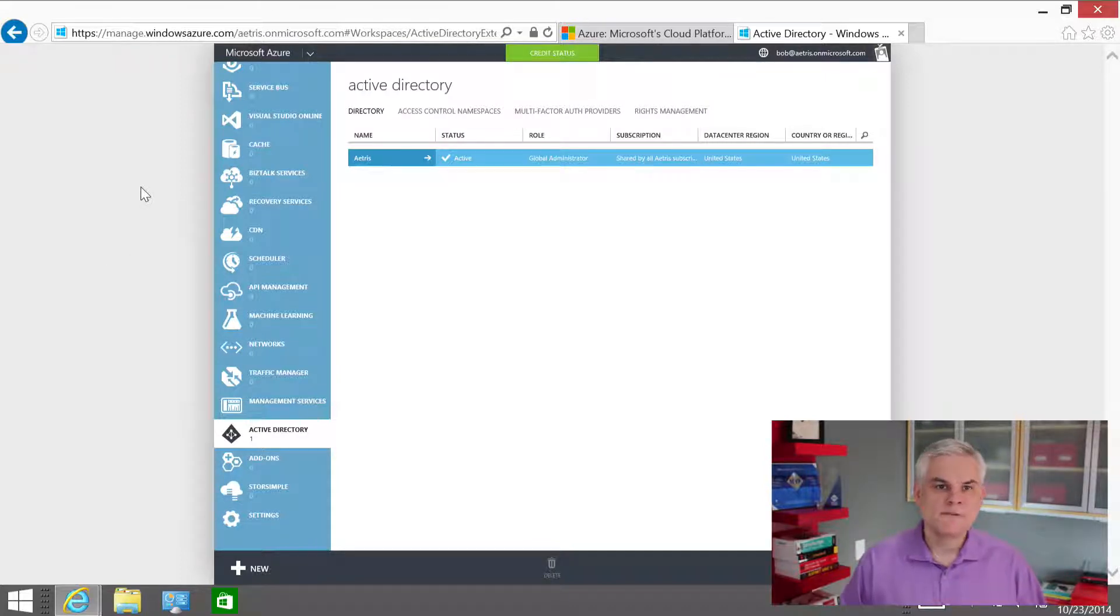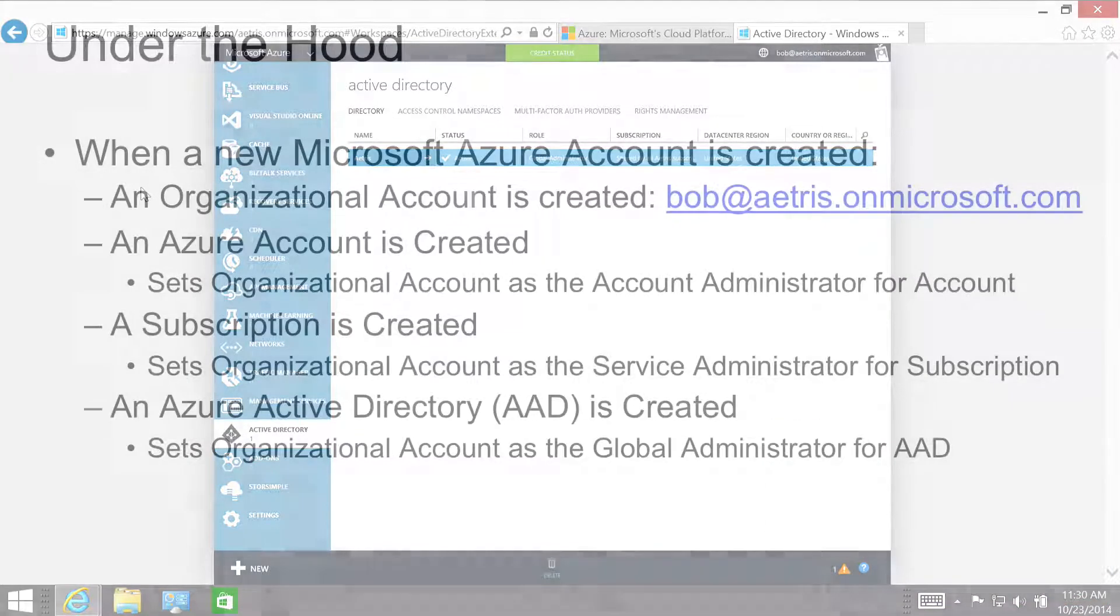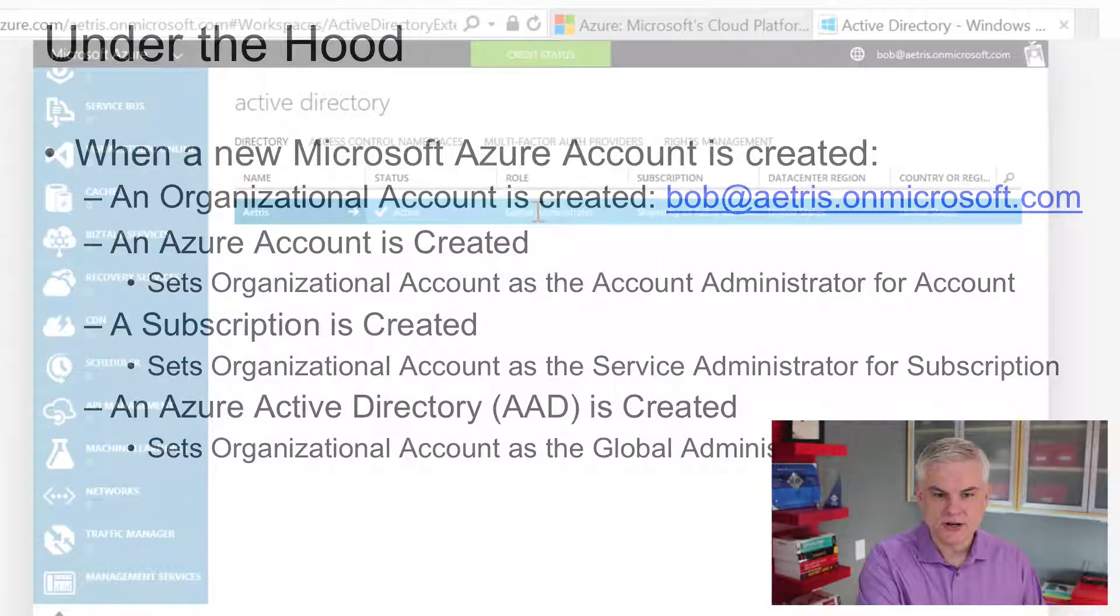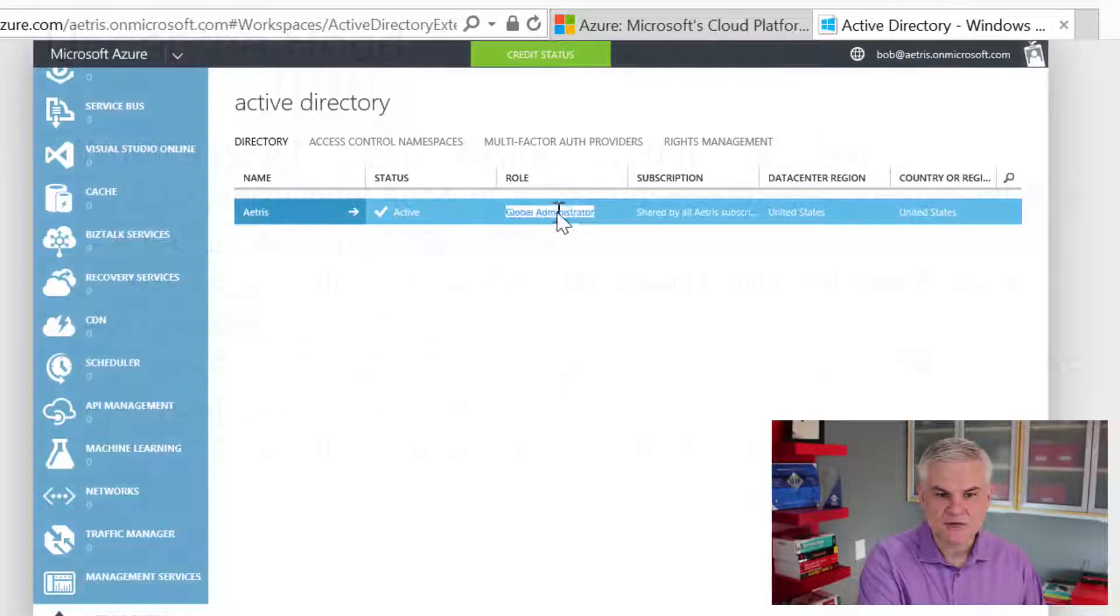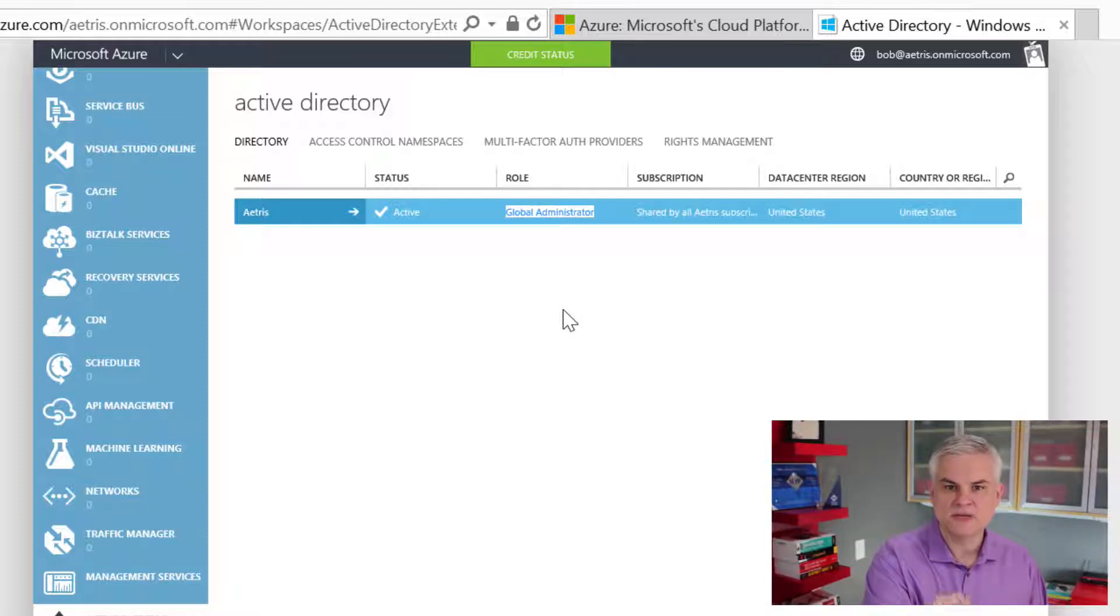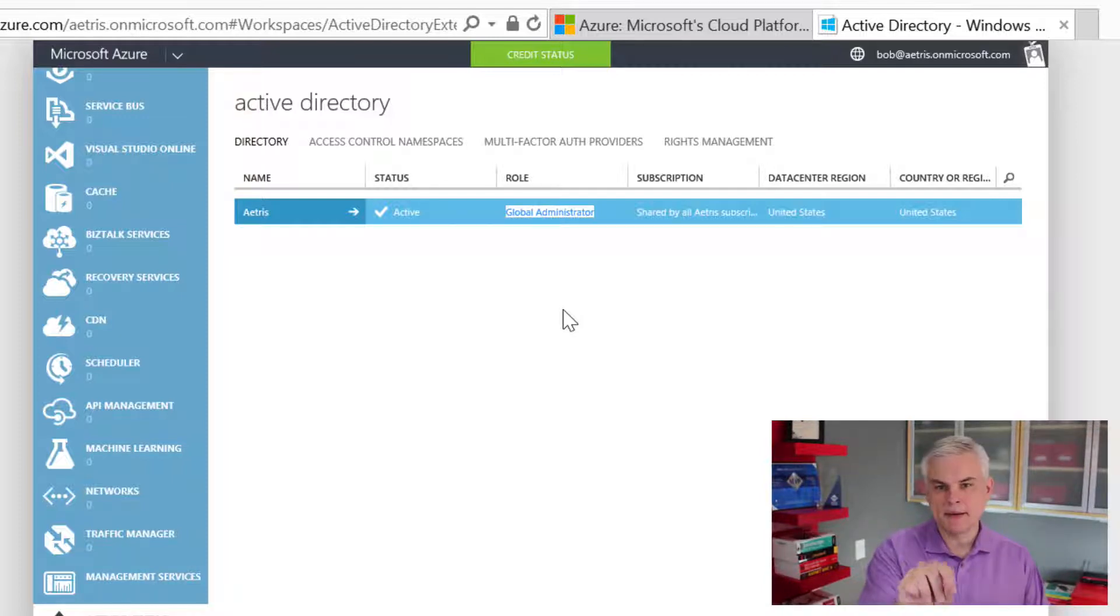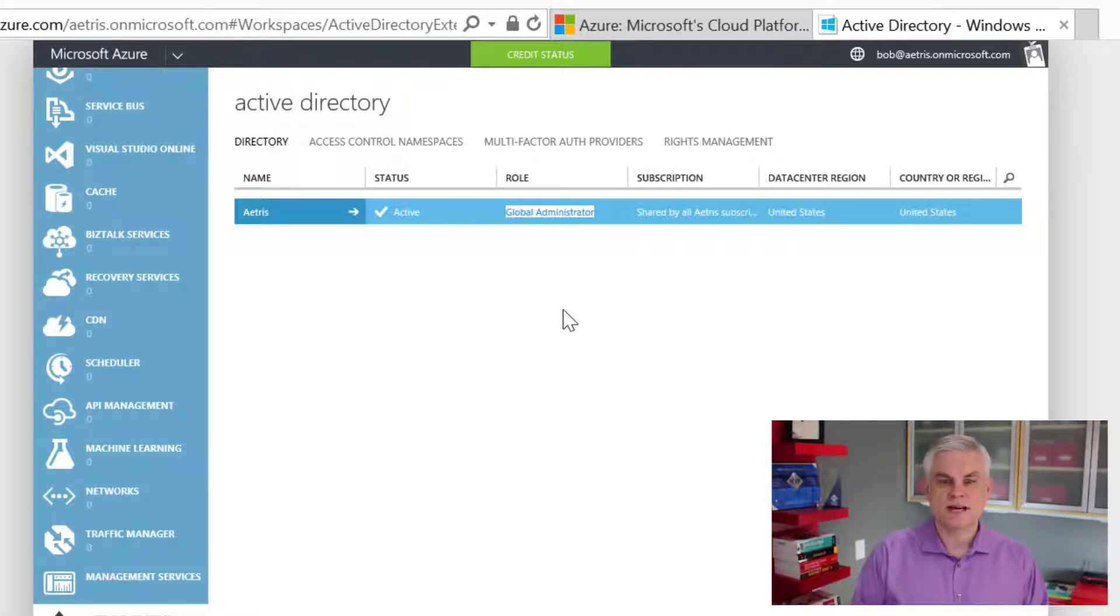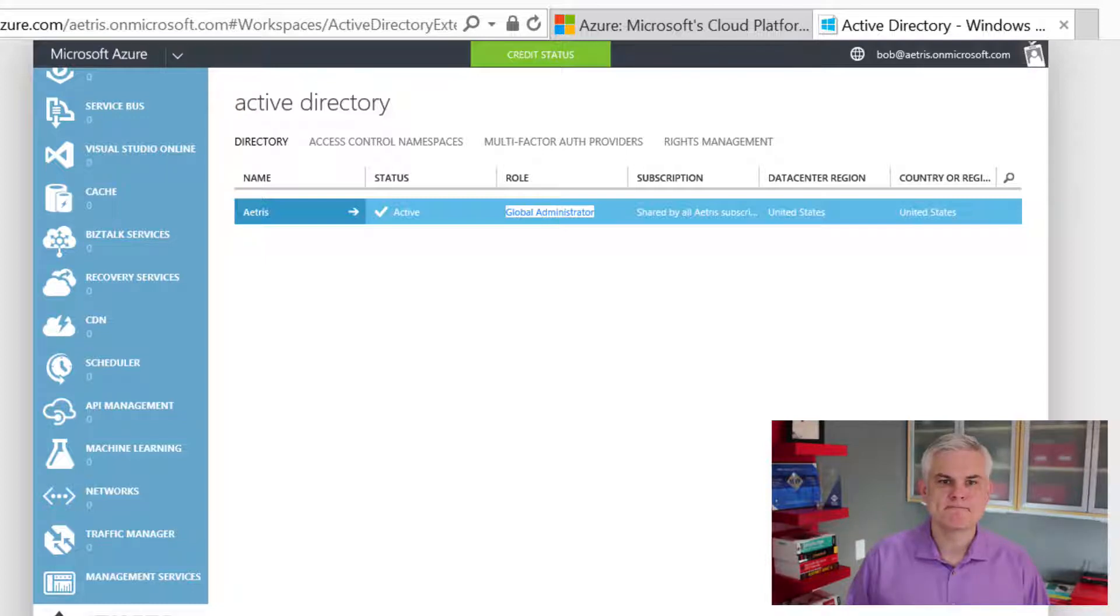The final thing that happens is that a new Azure Active Directory directory will be created. From now on, I'm just going to call this a directory. And furthermore, my organizational account, bob at atrus.onmicrosoft.com, will be set as the global administrator. You can see that set right there. He's going to be the global administrator on the directory. In other words, this means that bob at atrus.onmicrosoft.com owns this directory. I'm going to talk about the significance of the directory in just a little bit.